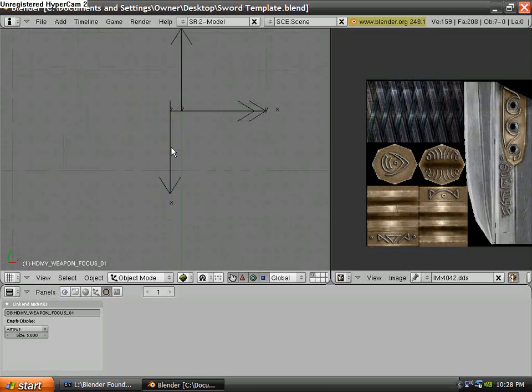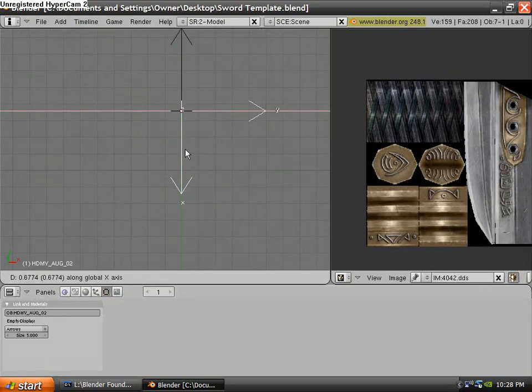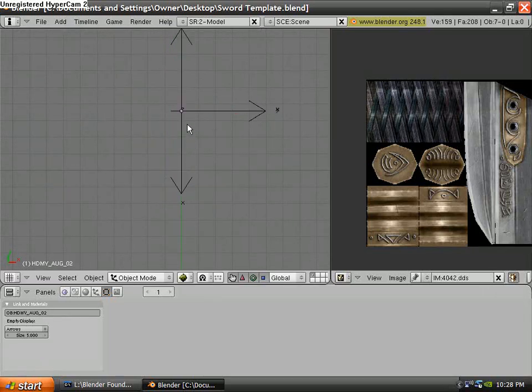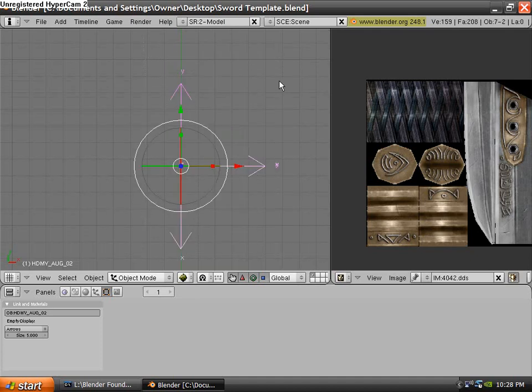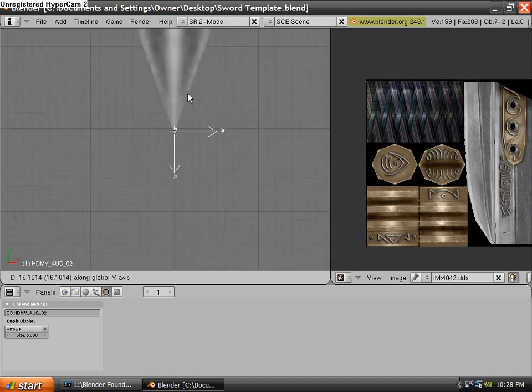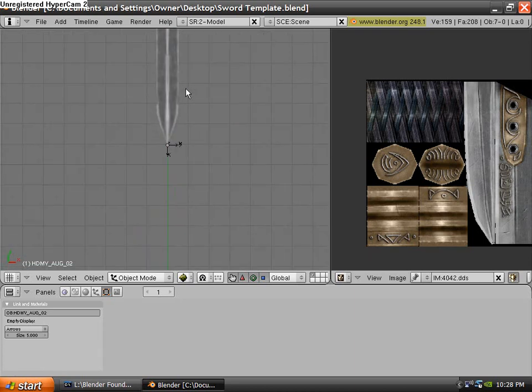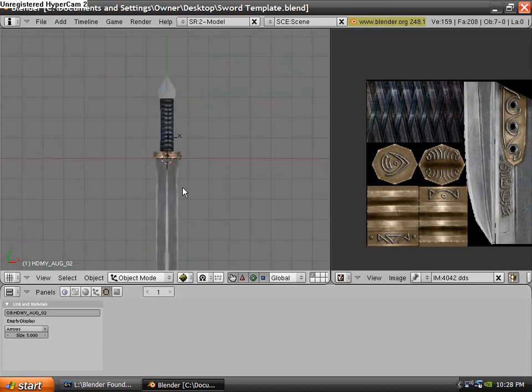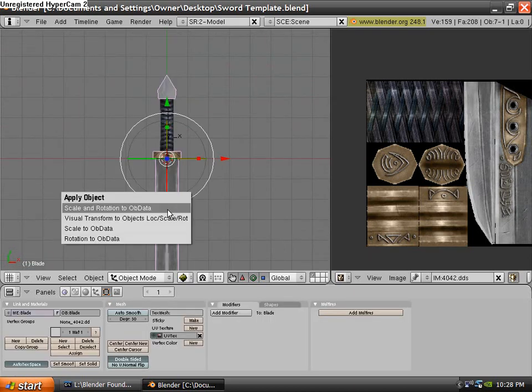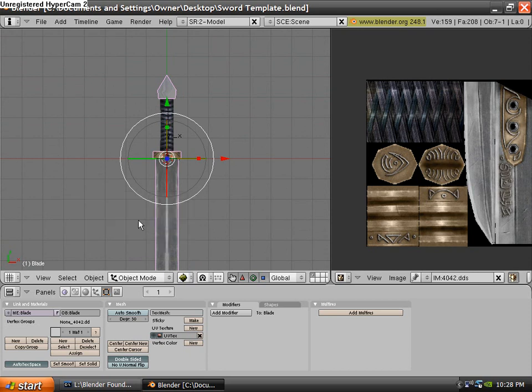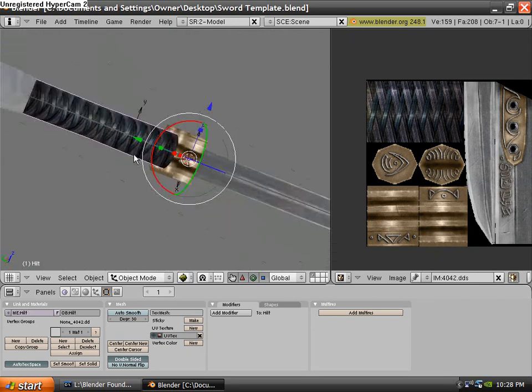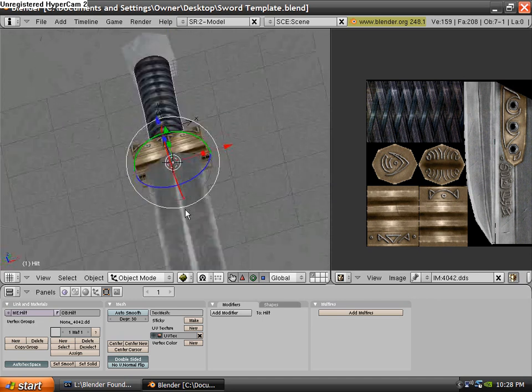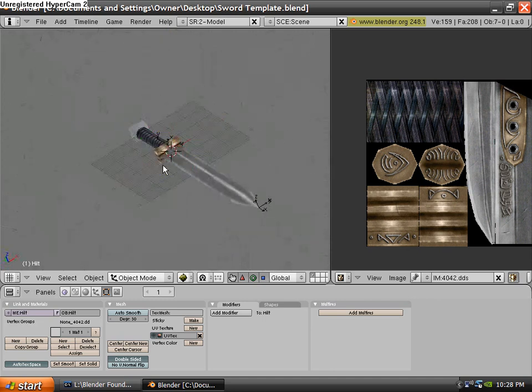And up here, these are the same two as the last ones, except these are the B points. Alright. Then what you're going to want to do is select your mesh and hit Control A. Click Visual Transform to Objects. Do the same thing to your handle. And then yeah, that's it.